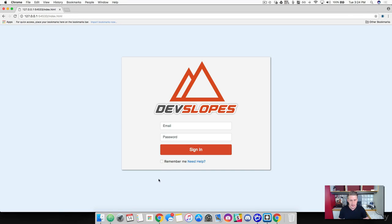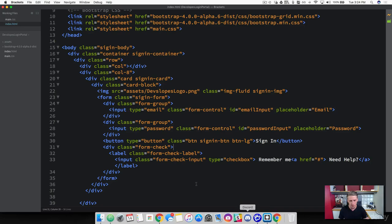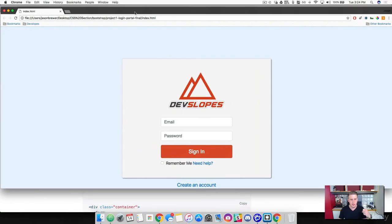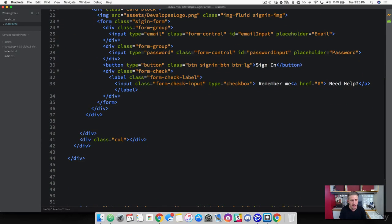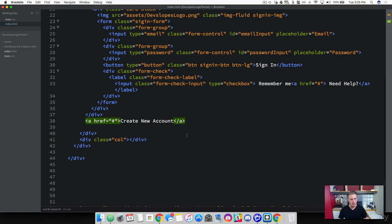The last thing is the "create new account" link at the bottom. Like we saw in the project, this link is outside of the card, so it needs to be outside the form group and everything. We just add it right outside of that card element in Brackets. Select the card sign-in div, go right below it, and create an anchor tag with a dead link reference and the text "create new account".